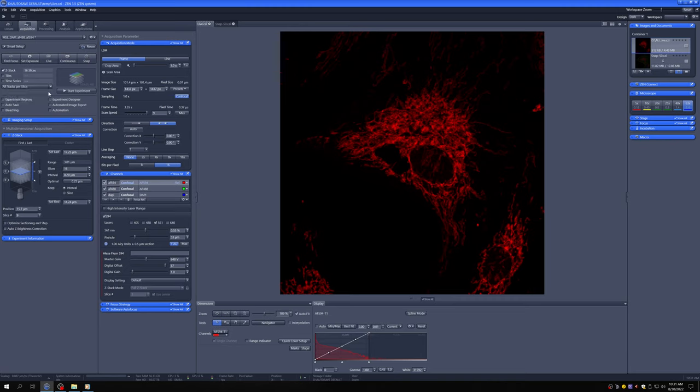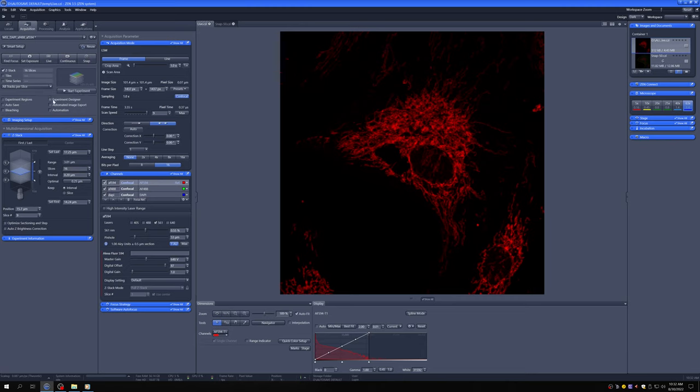So all tracks per slice does all of these things for each slice before moving on to the next one. If you have a three-channel setting, I would just do that. If you have a four-channel setting and you have a fixed sample, you may want to consider for speed to do a full Z-stack per track. That's going to be slightly faster. So let's go ahead and start the experiment.